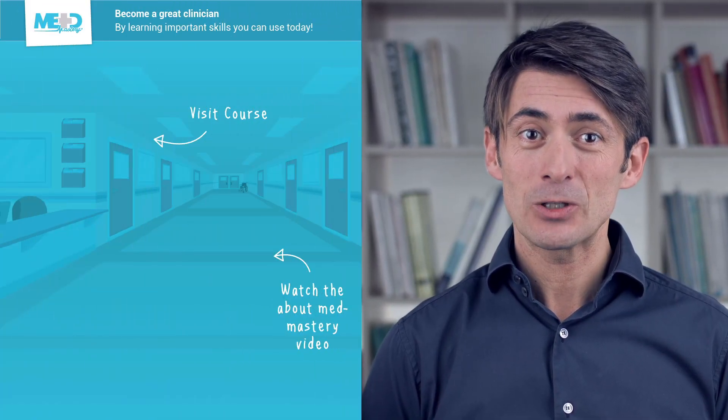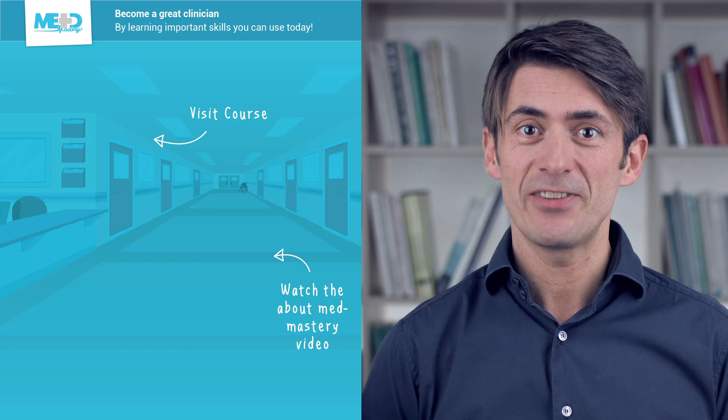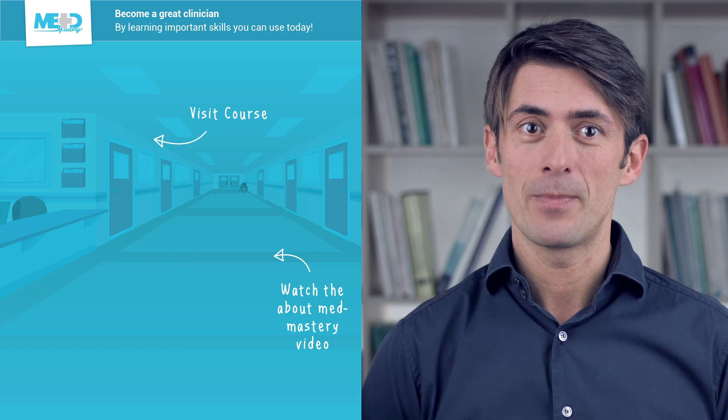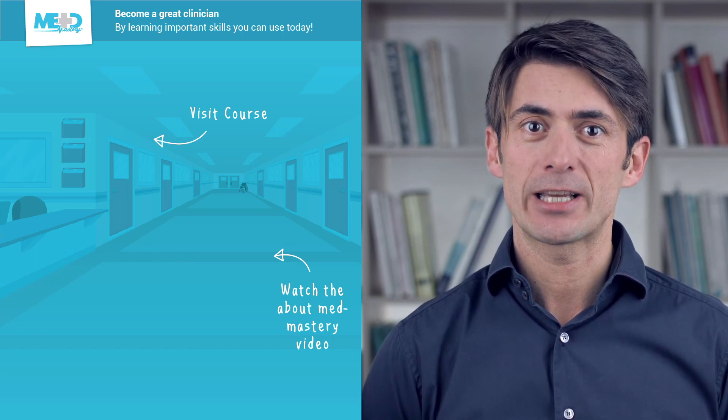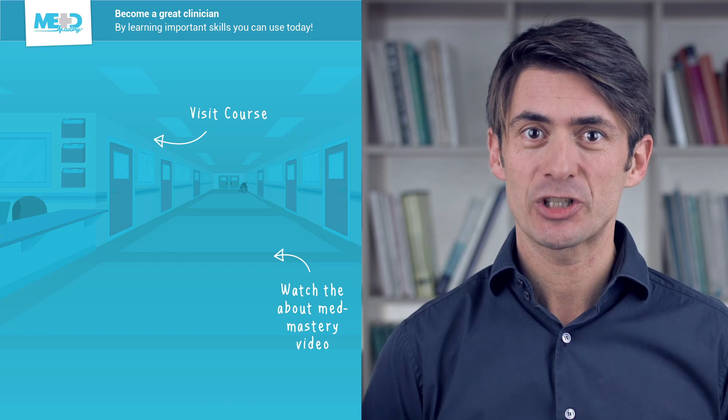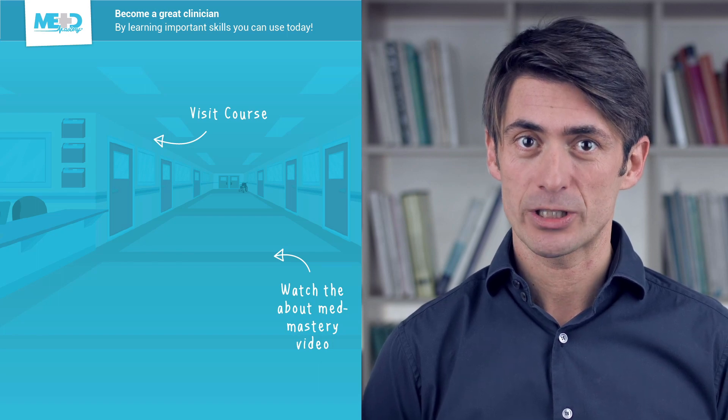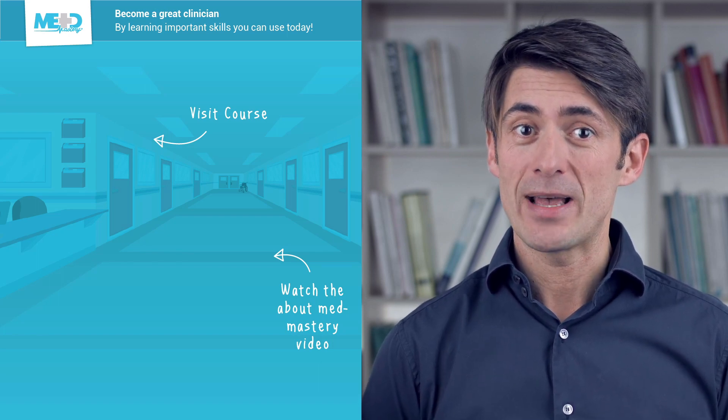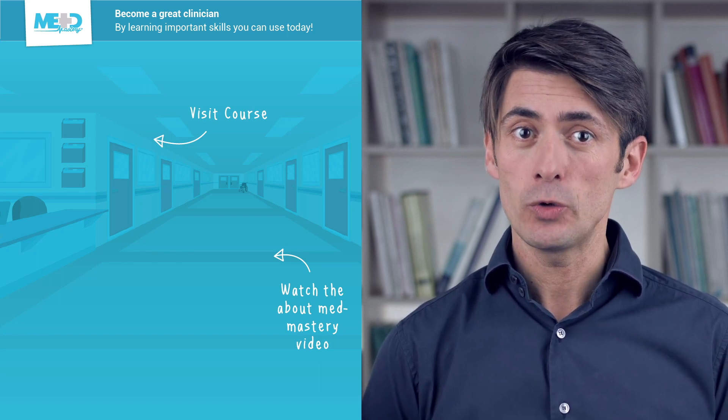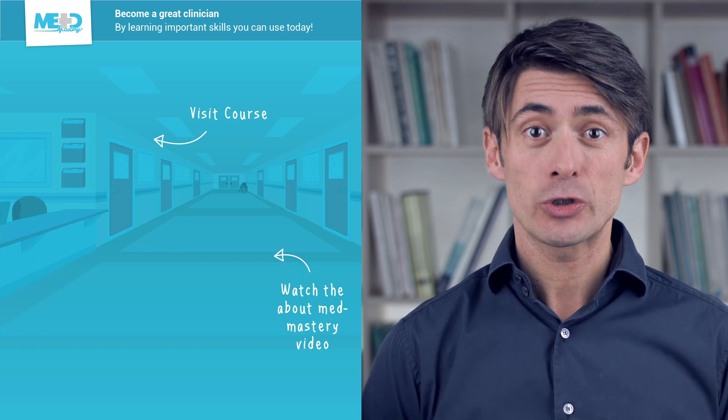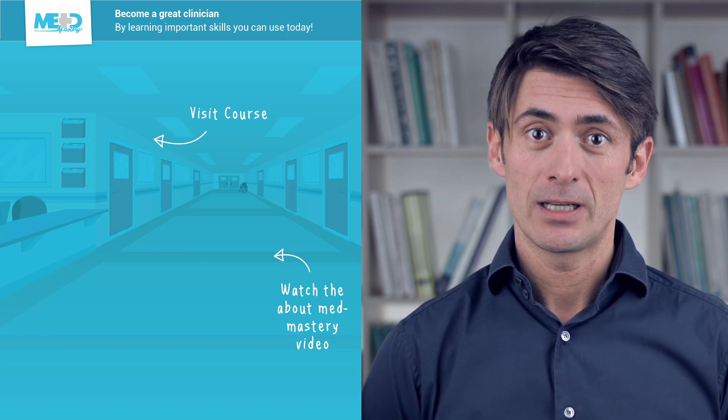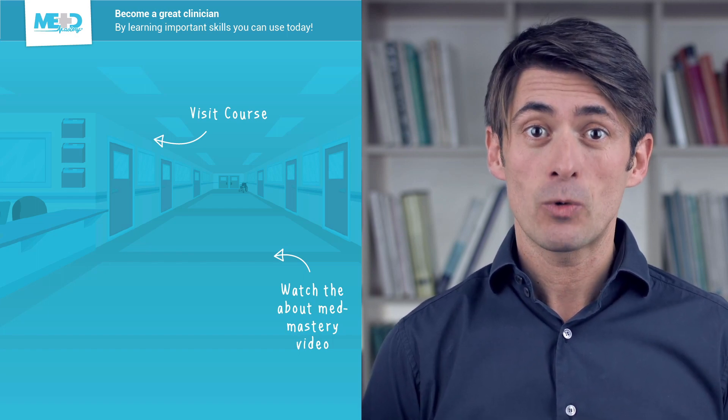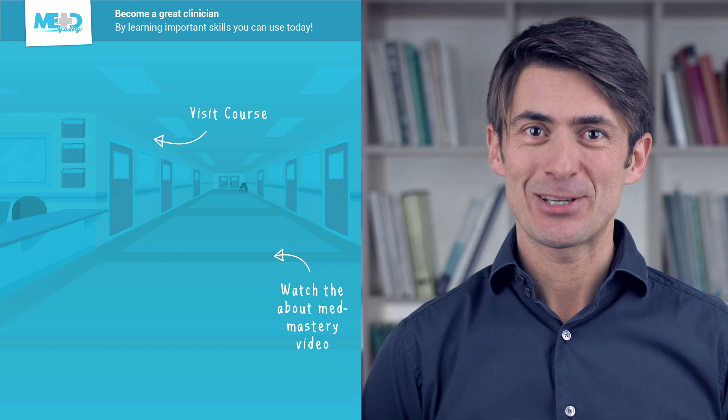I hope you liked this video. Make sure to check out the course this video was taken from and to register for a free trial account which will give you access to selected chapters of the course. If you want to learn how MedMastery can help you become a great clinician, make sure to watch the About MedMastery video. Thanks for watching and I hope to see you again soon!